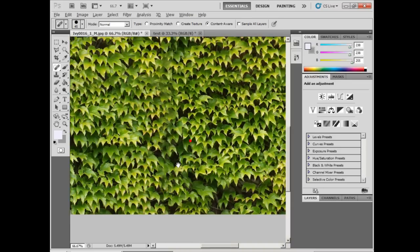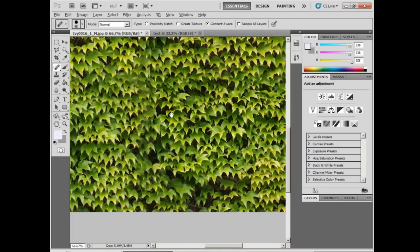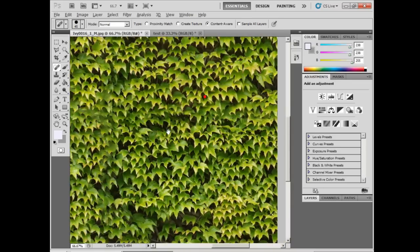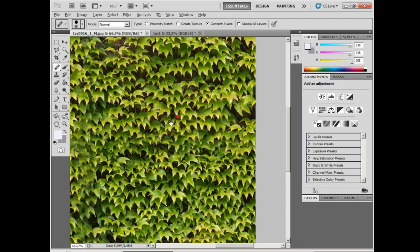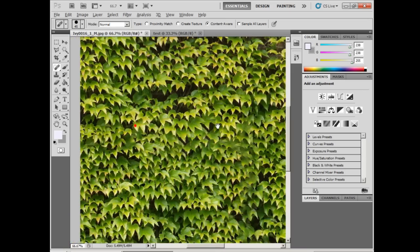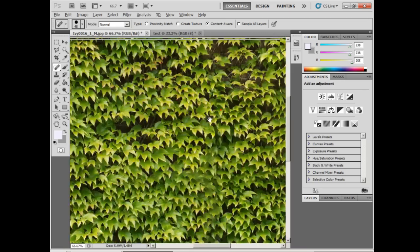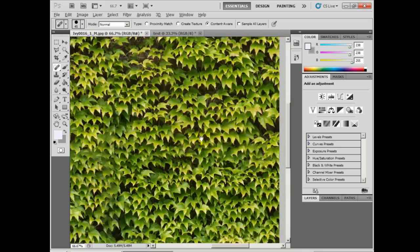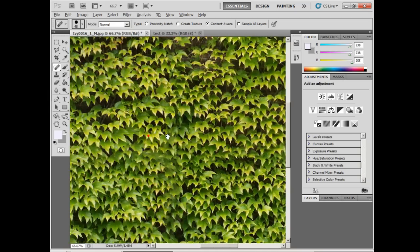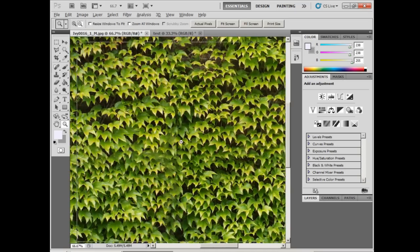And that's looking good. Let's take a close-up look around our image, make sure the seam is all patched up. And it looks like it is, so we'll zoom out.